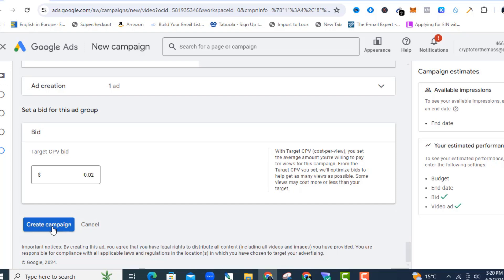Once I'm done with all of that, I'll click 'Create Campaign' and the campaign is ready to go. You'll then wait for approval, and once it's approved you can see the campaign running in your dashboard. That's the simple step-by-step on how to create YouTube ads using the Google Ads platform. I hope you got some value from this video — make sure to subscribe, give it a thumbs up, and comment 'Google Ads' in the comments. Keep winning, thank you for watching!